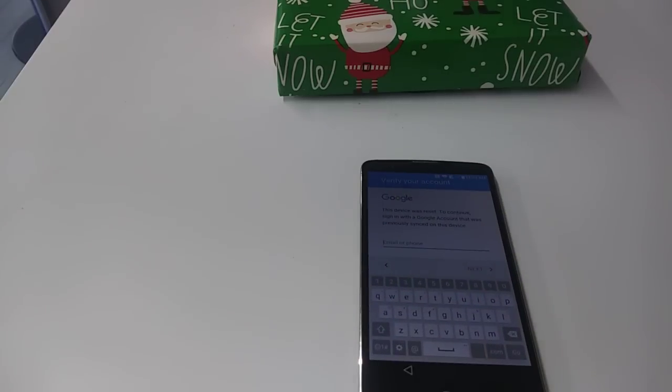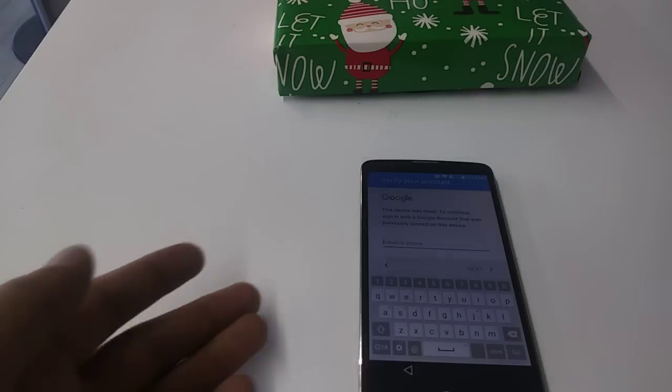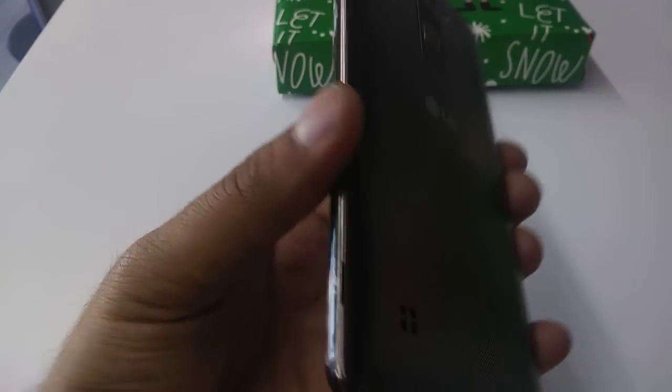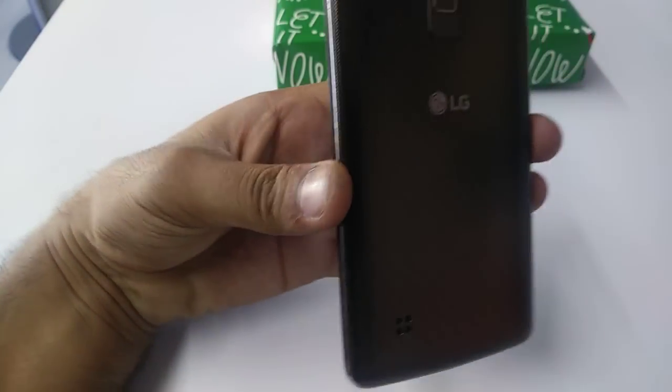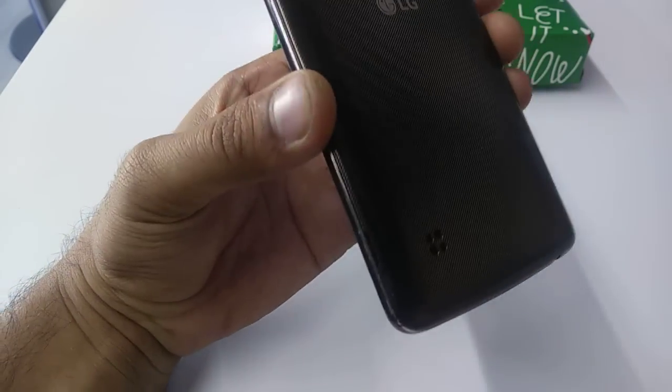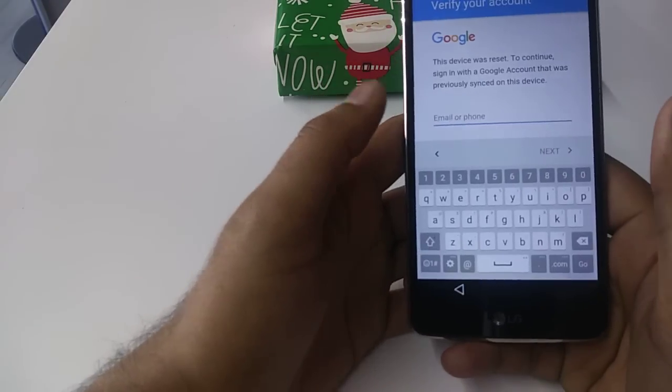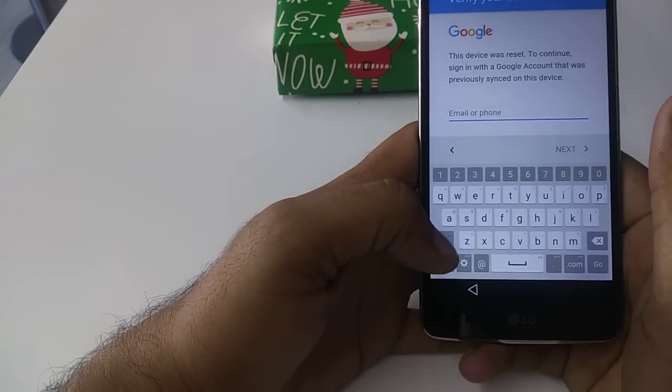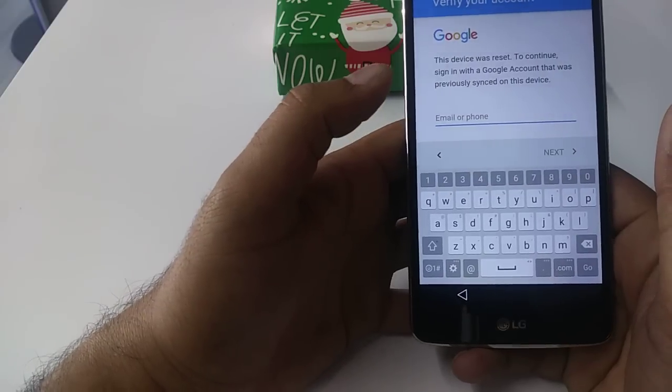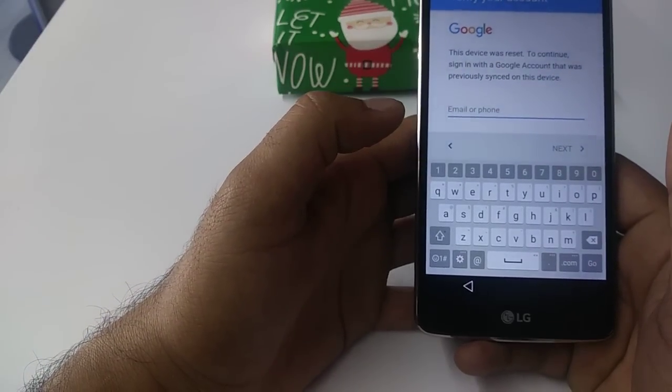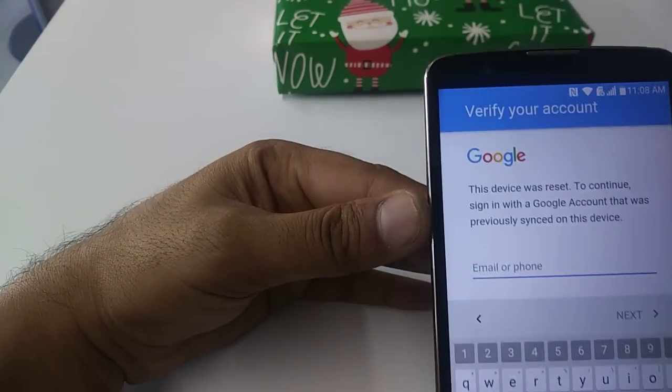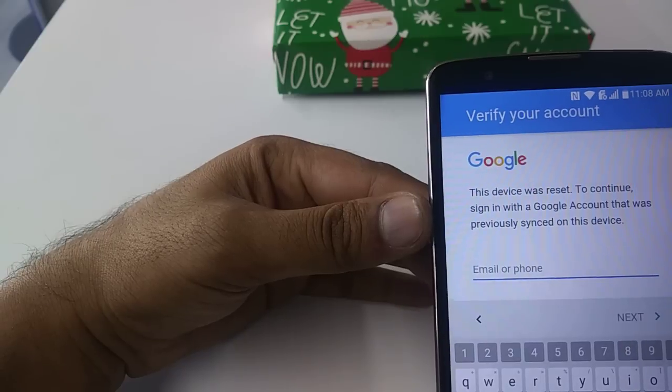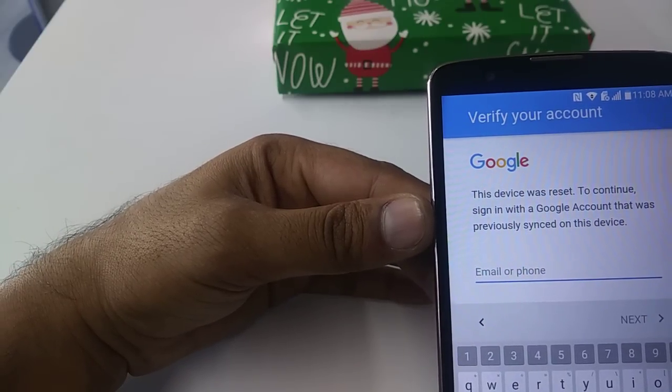Hello guys, it's me Z from Wireless Solution, and today we're going to show you how to Google bypass the LG Stylo 2. It works for Boost, Cricket, and Metro PCS phones. If you forgot your Google verification account and can see the device was reset, continue to sign in with the Google account that was previously signed on this device.